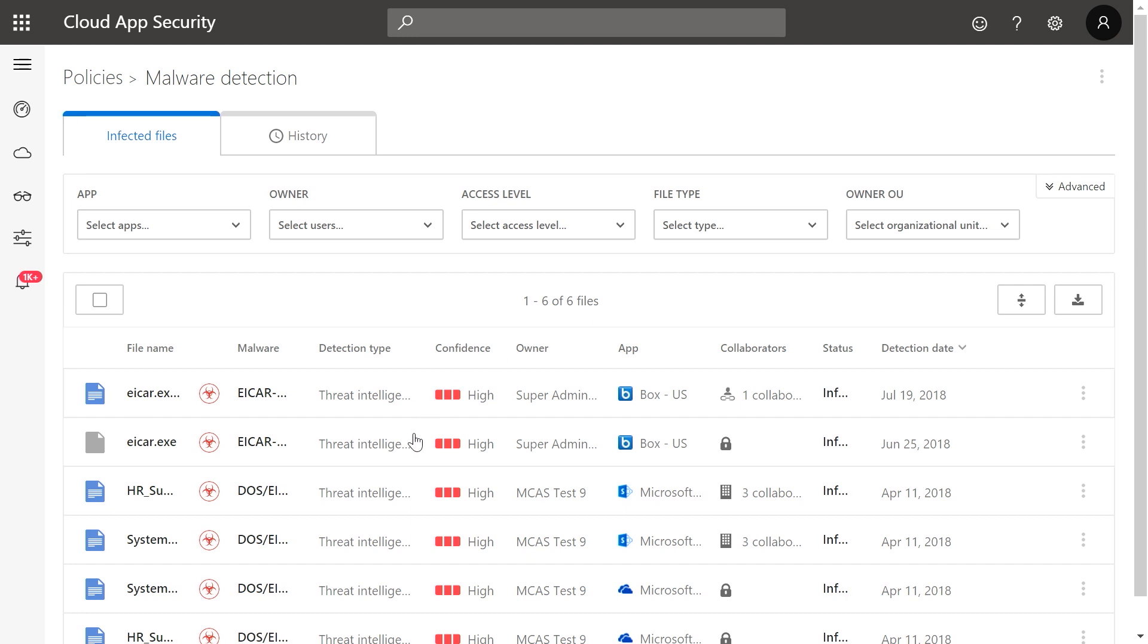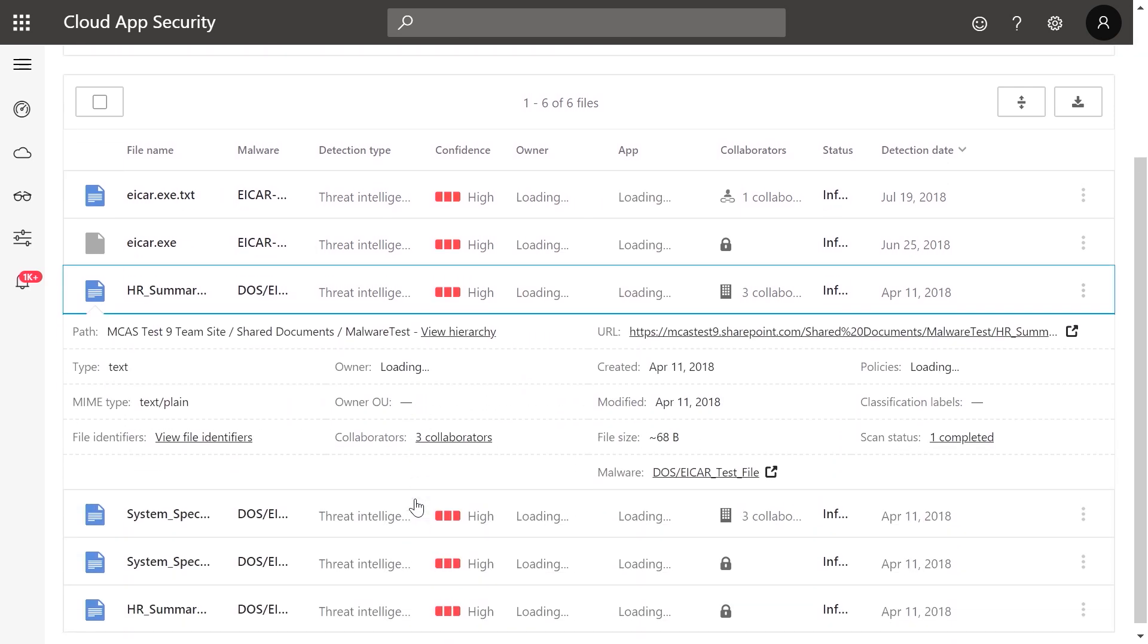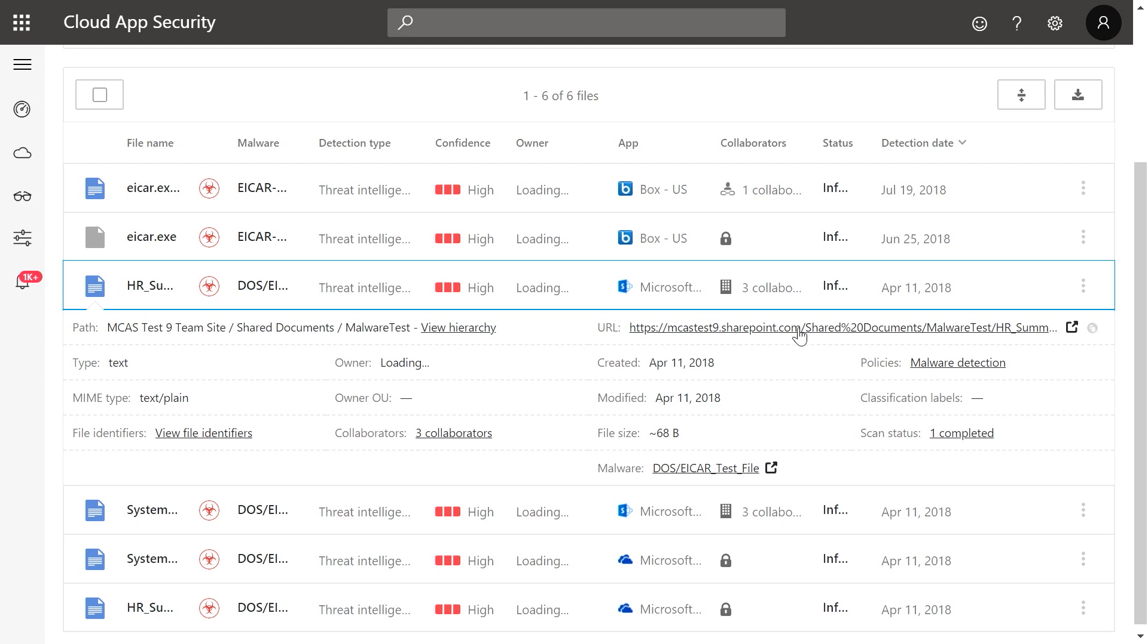In this example, let's take a closer look at the file called HR Summary by clicking on it. You can get additional details for this specific file, such as the location, to help investigate.